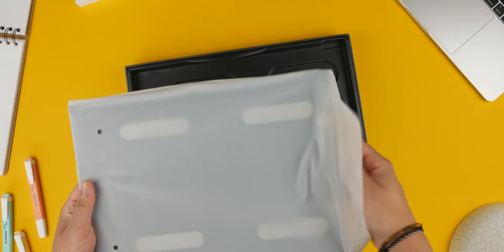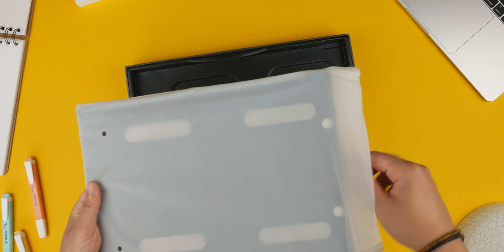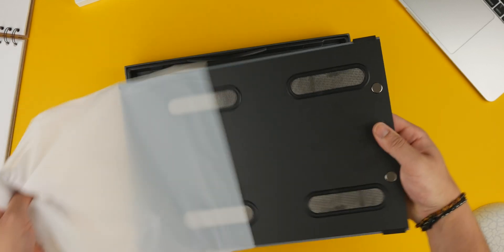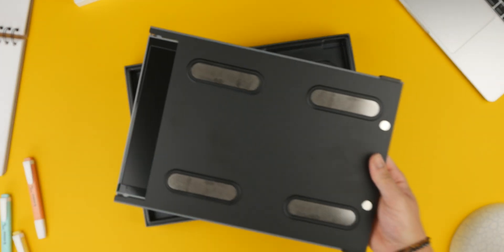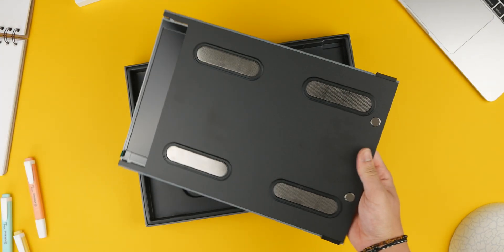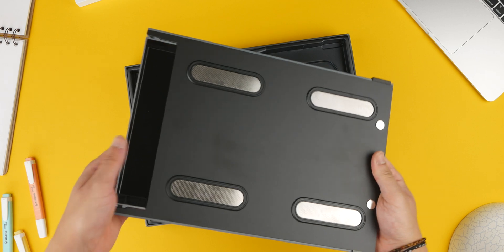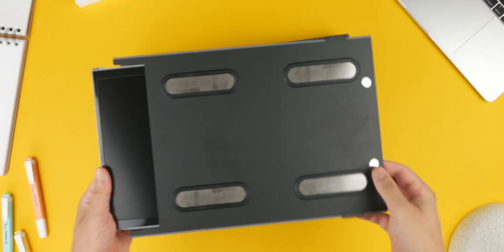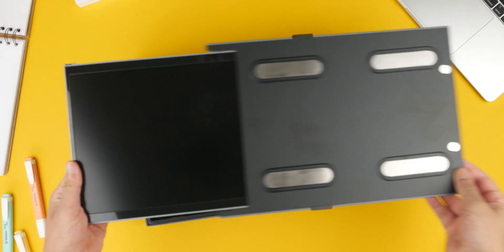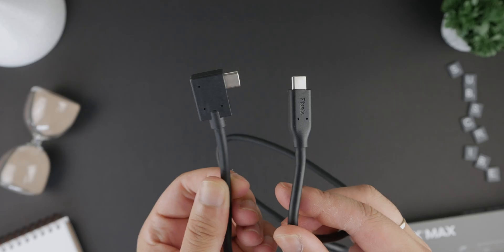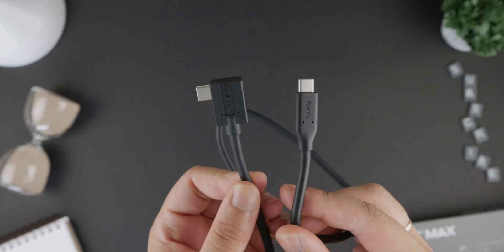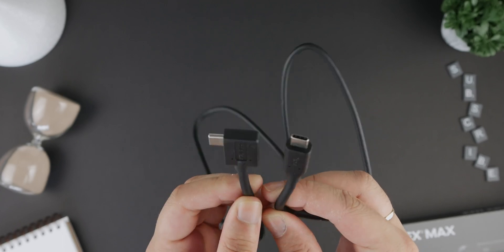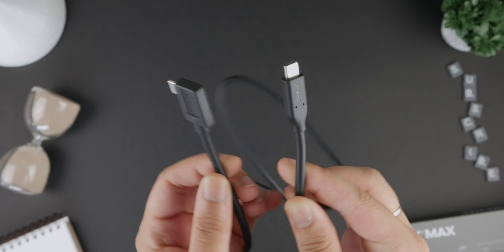First things first, let's take a look at what comes in the box. The packaging is sleek and professional reflecting the product's high quality nature. Inside you'll find the Duex Max display, a USB-C to USB-C cable and a user manual.